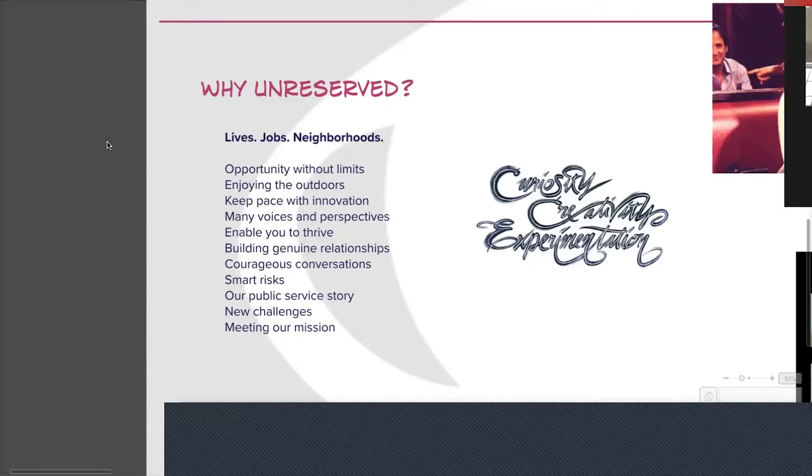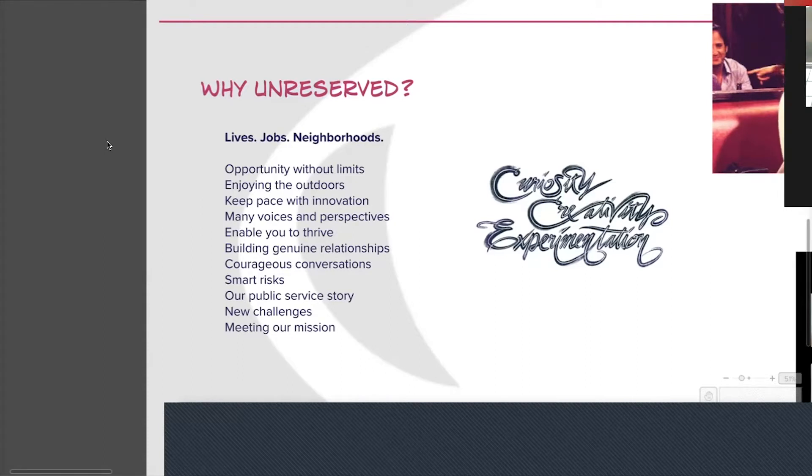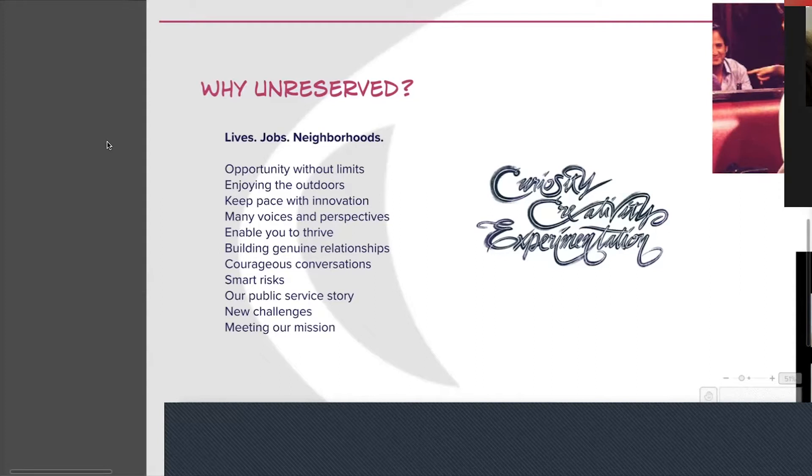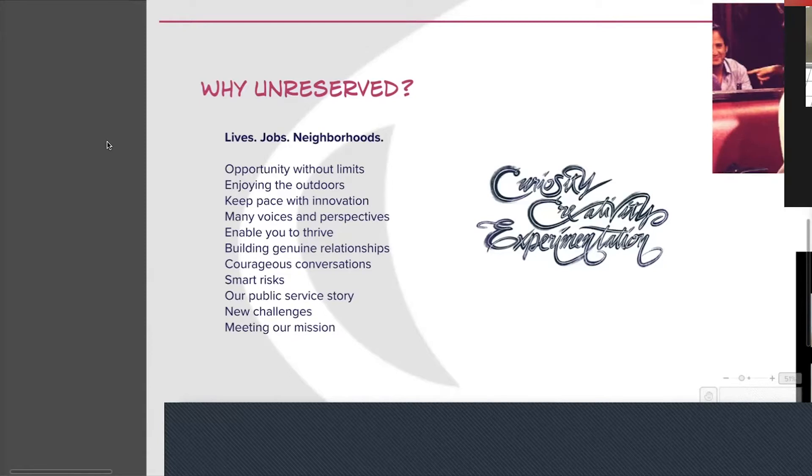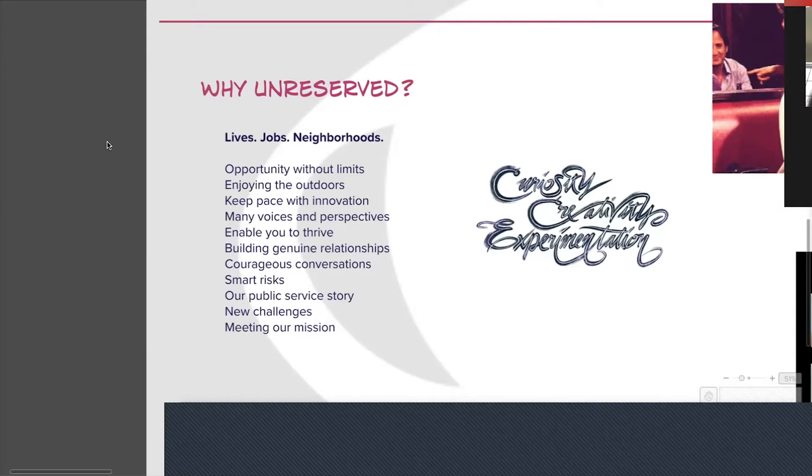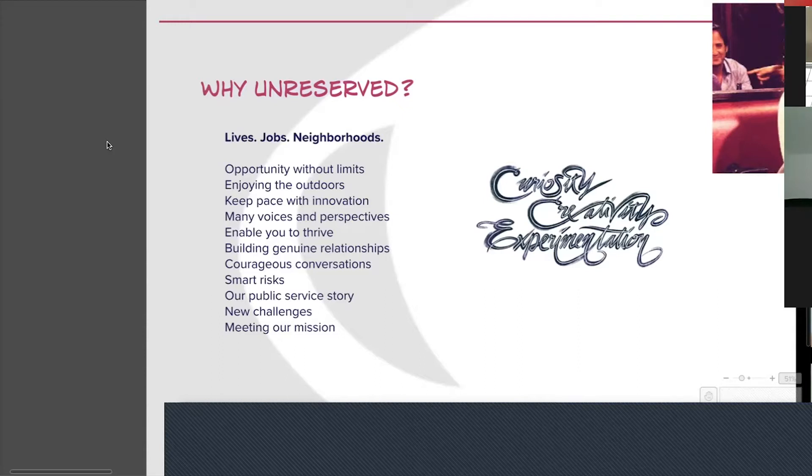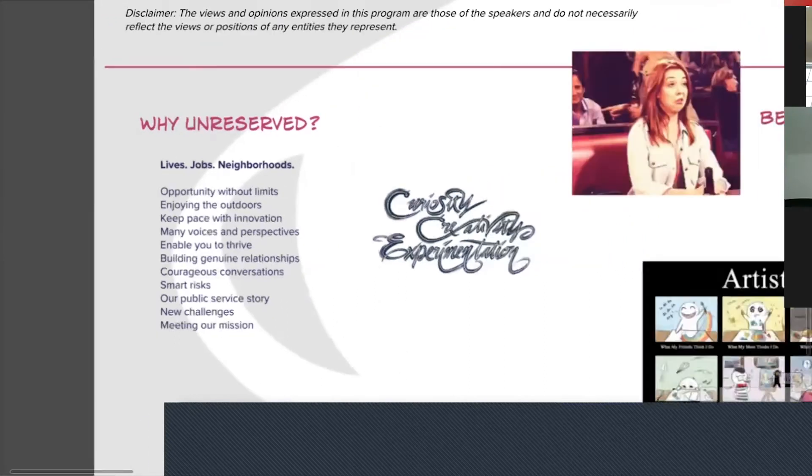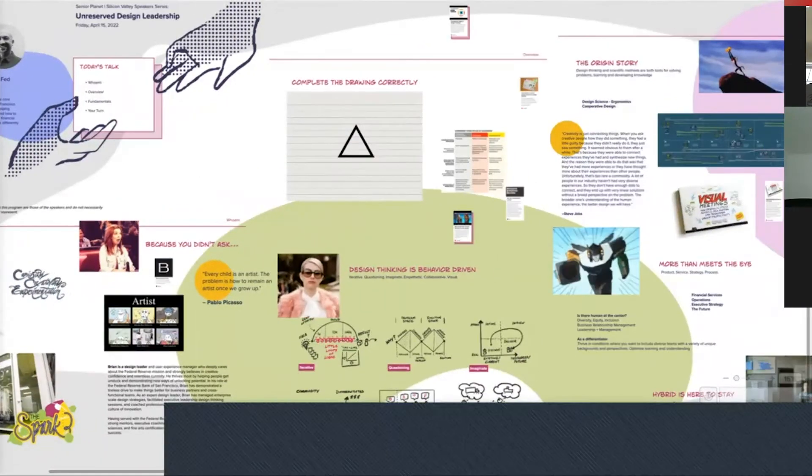I wanted to share a little bit about why unreserved. As Jane mentioned, we both come from the Federal Reserve Bank of San Francisco. One of the things that we've been promoting as an organization is being unreserved. We are called the Federal Reserve, but reserve kind of means you're set in your ways, more conservative. I captured these notes here around what unreserved means to us. The way the bank is looking at unreserved is people's lives, people's jobs, people's neighborhoods, and really creating an atmosphere and culture where we could do all these things.